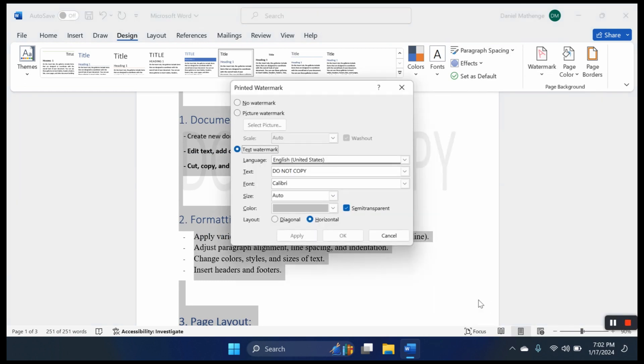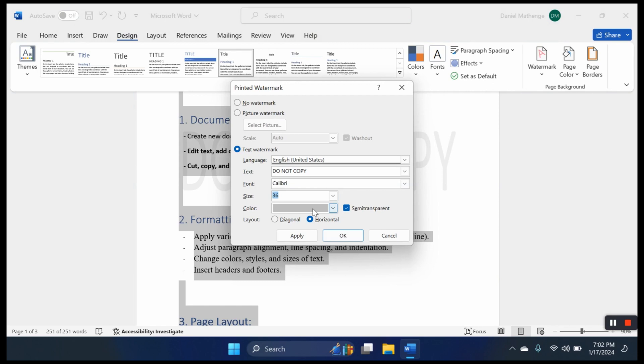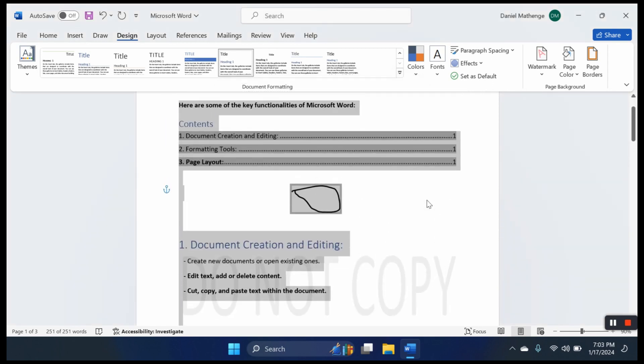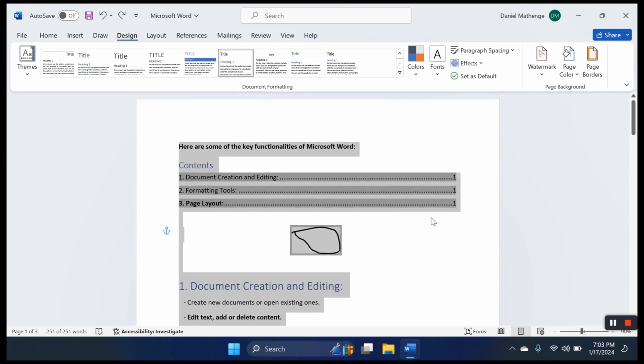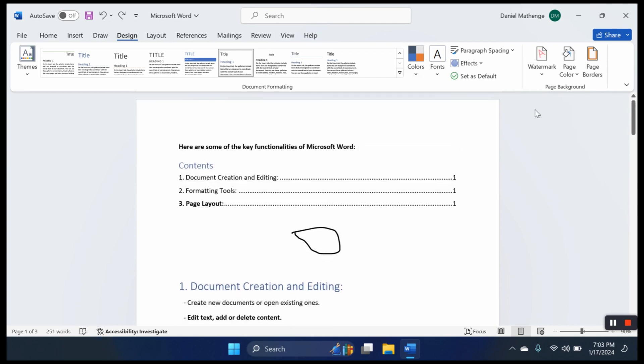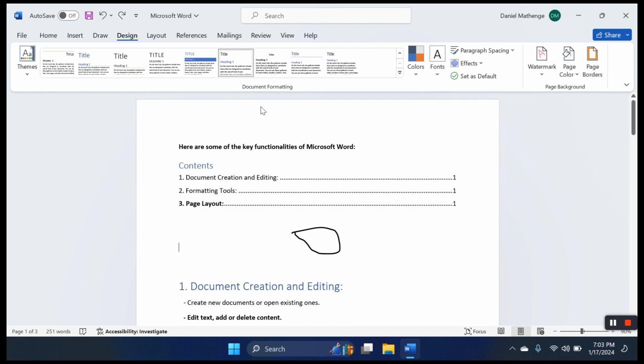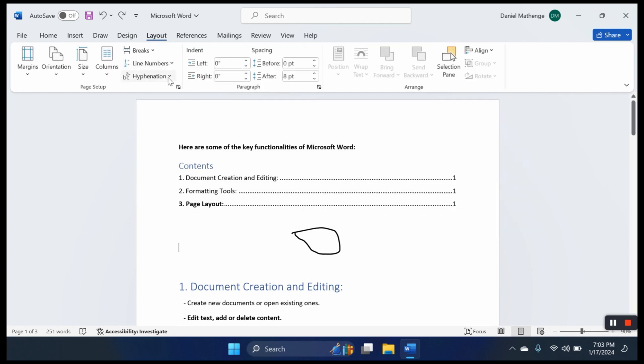Let's say 'Do Not Copy' and we have it here. We can select the intensity of our watermark by customizing it. We can select the size, basically whatever we would like to do with it. We can also have page borders.